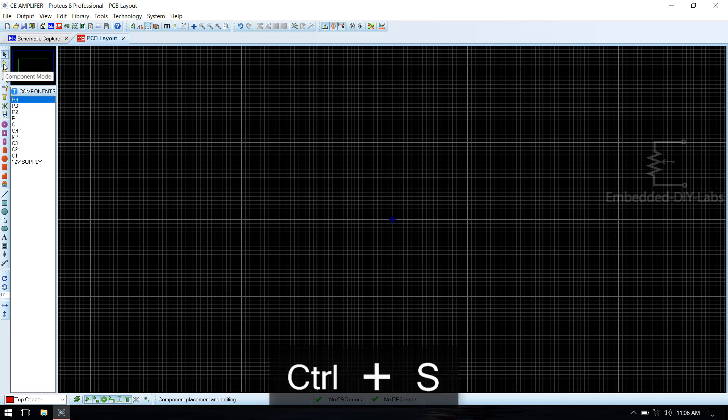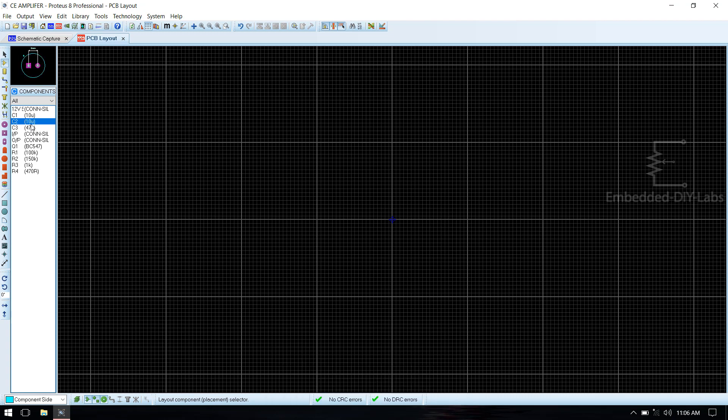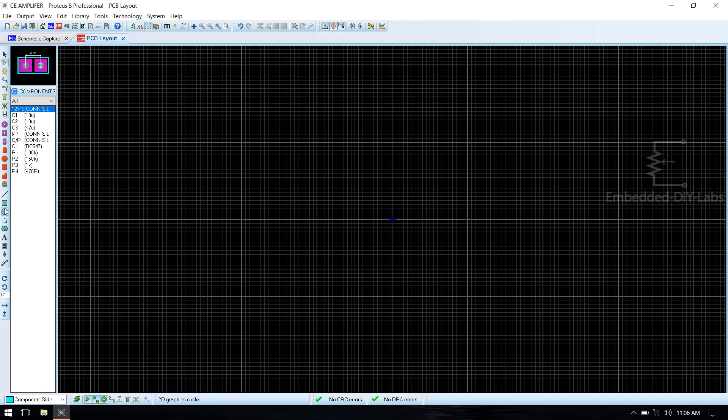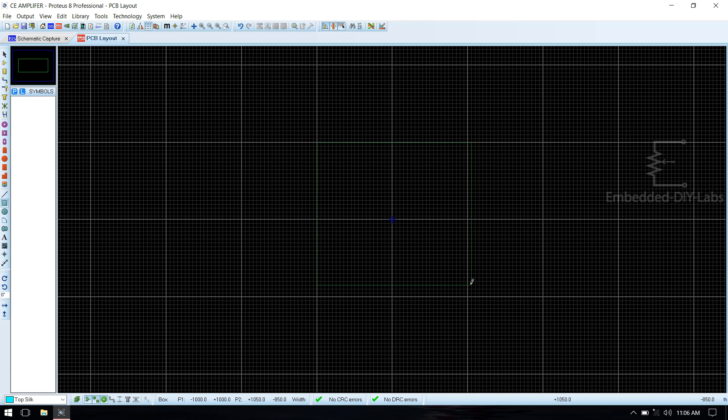Go to component mode and check whether all the components are having their footprints. All the components are having their footprints. Next we need to draw a border.